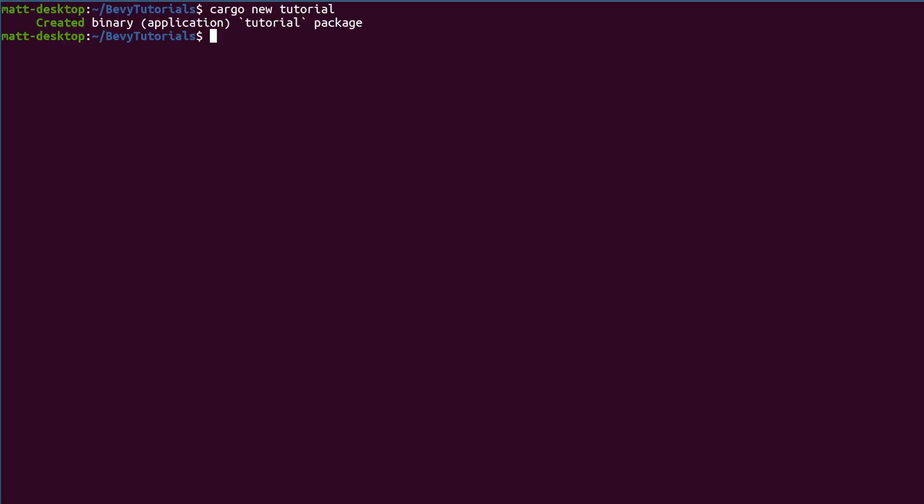First we need to create a new Rust project using Cargo New. This will create the standard Hello World Rust program and initialize a git repo for us. Next let's add the basic dependency on Bevy to the Cargo.toml file.